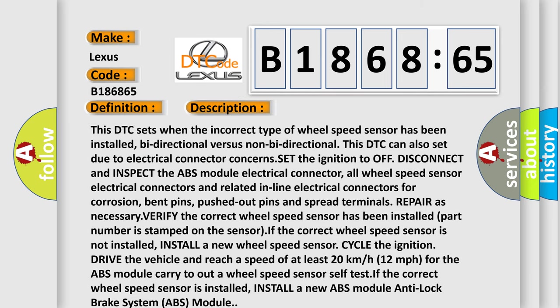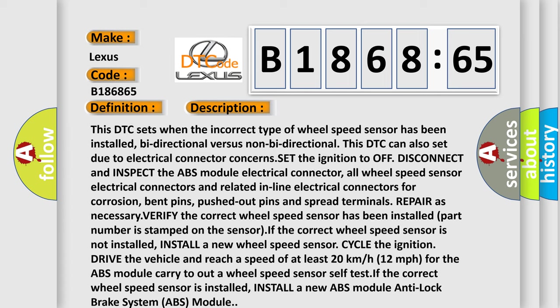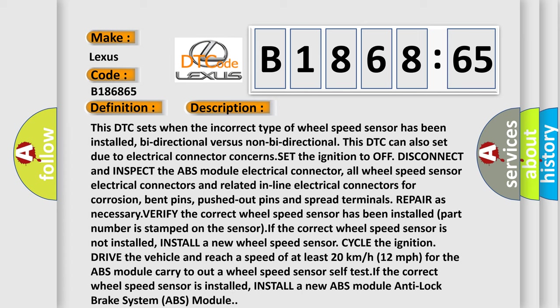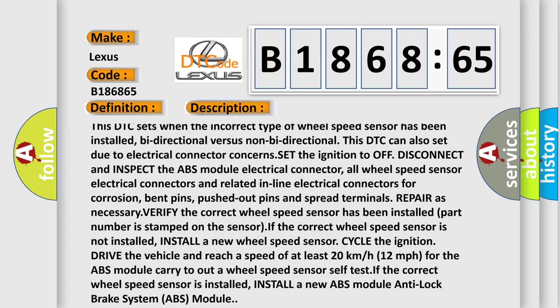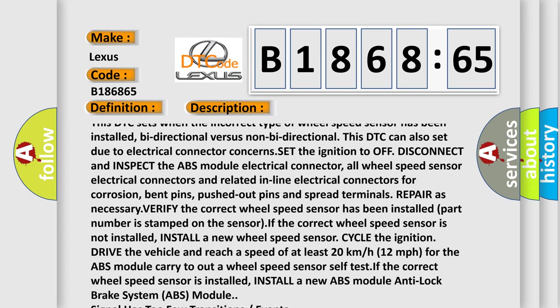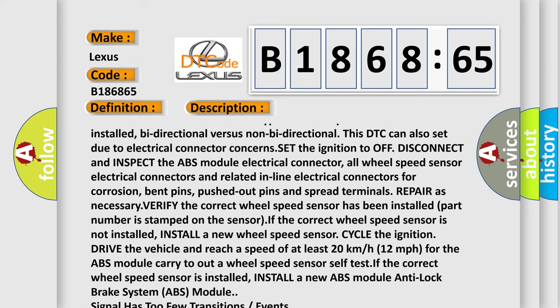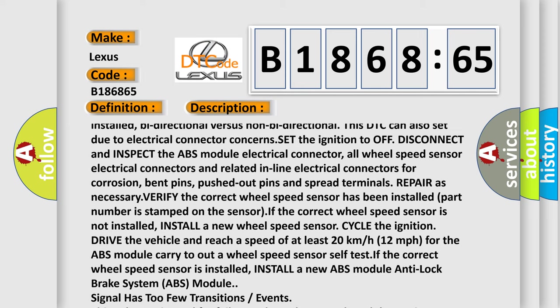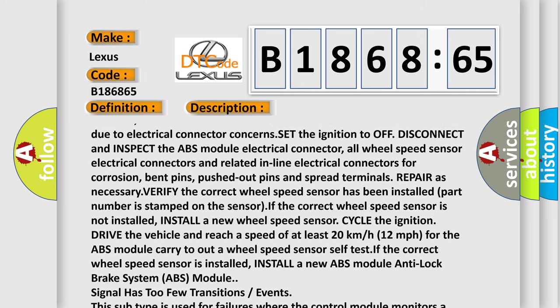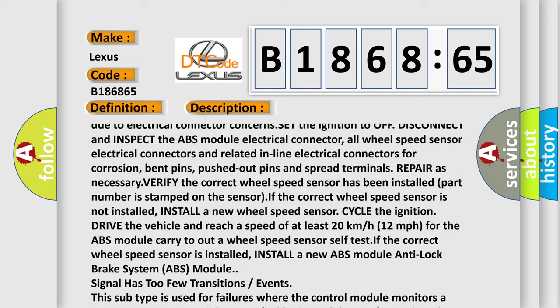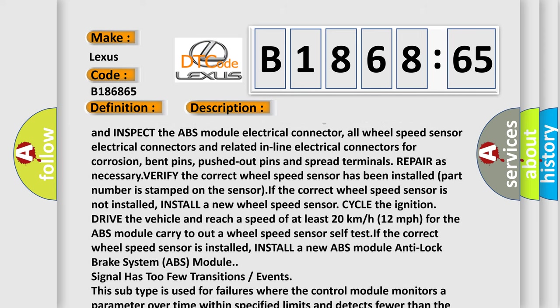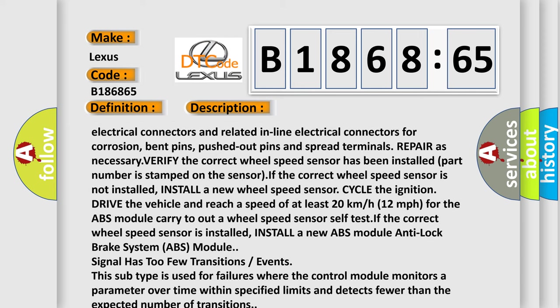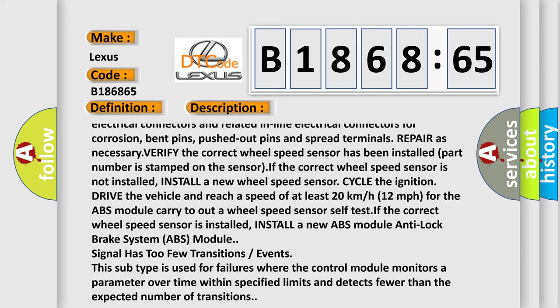And now this is a short description of this DTC code. This DTC sets when the incorrect type of wheel speed sensor has been installed, bi-directional versus non-bi-directional. This DTC can also set due to electrical connector concerns. Set the ignition to off, disconnect and inspect the ABS module electrical connector, all wheel speed sensor electrical connectors and related in-line electrical connectors for corrosion, bent pins, pushed out pins and spread terminals. Repair as necessary.